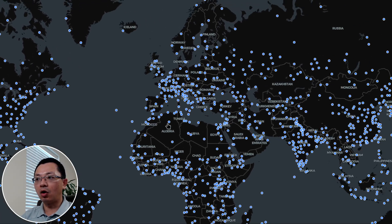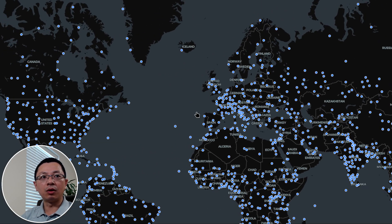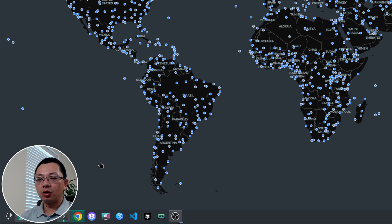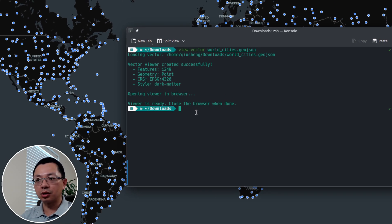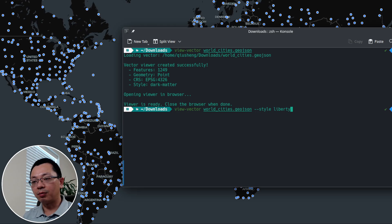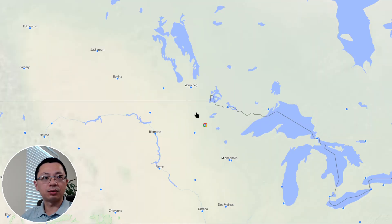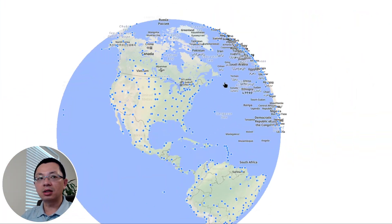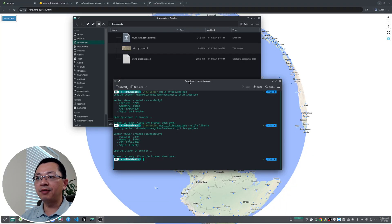In the upper-left corner there's a layer panel that lets you turn the layer on and off. By default it uses the Dark Matter basemap, but you can change it to any basemap available through leafmap. Going back to the terminal — unlike raster imagery, the vector command creates an HTML file in your temporary directory, so the terminal finishes execution and is no longer running. You can specify `--style liberty` for an OpenFreeMap basemap, and you also get a 2D/3D toggle.